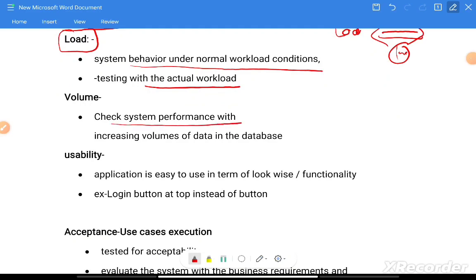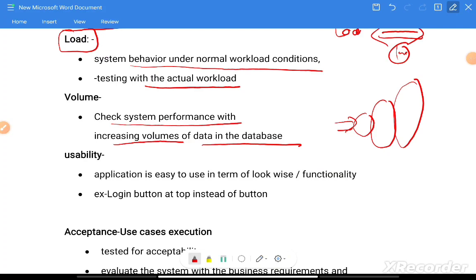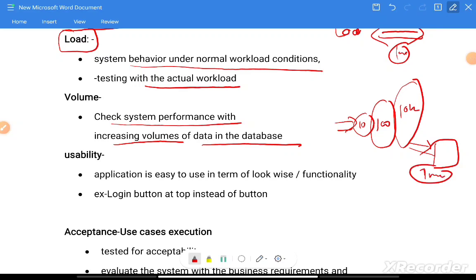Volume testing checks system performance with increasing volumes of data in the database. Gradually increase the data and verify application performance. For example, check behavior with 10 users' data, then 100 users, then 10,000 users, and measure the time taken by the application to retrieve data at each scale.